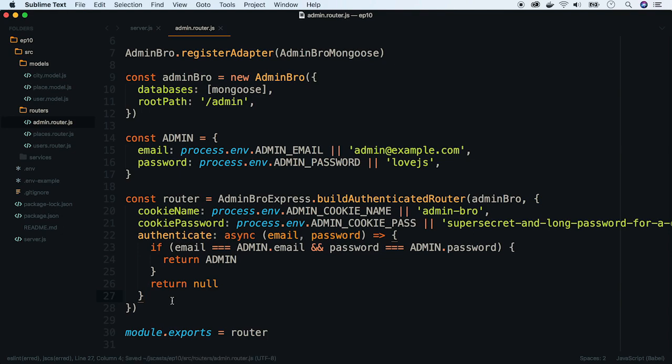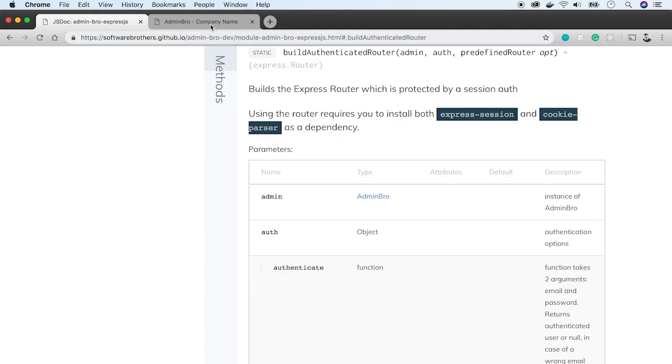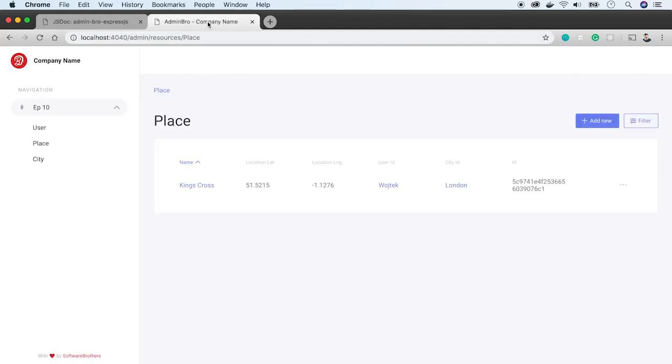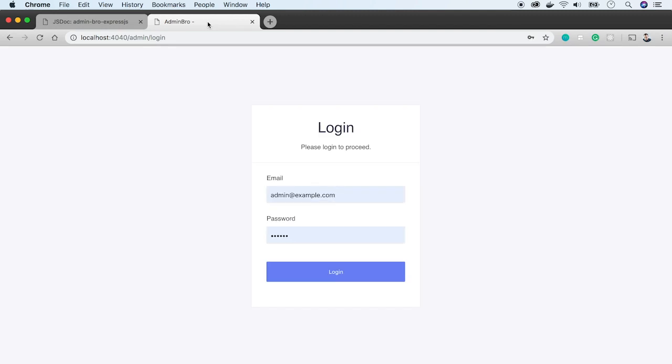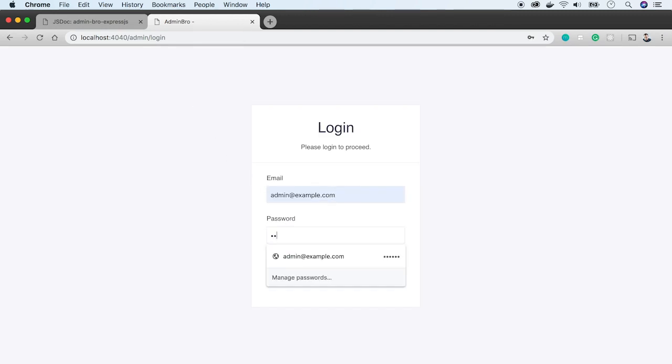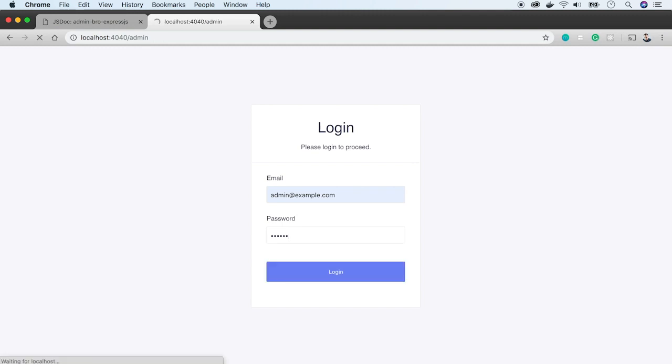Let's refresh our admin panel. We see a login form. OK, fill it with default values. Password was love.js. And we are in.